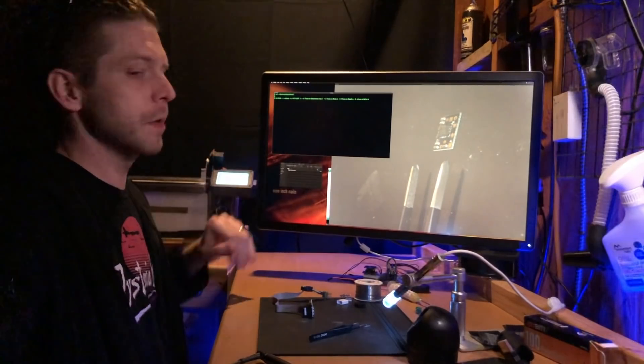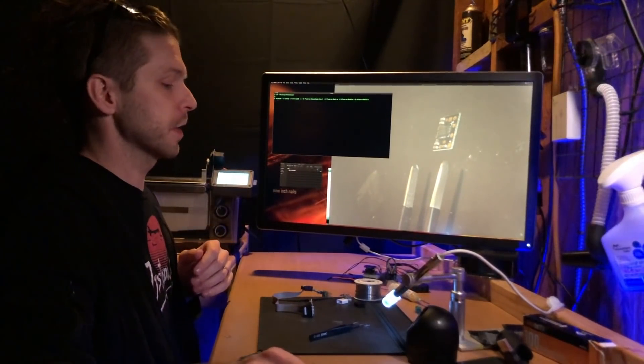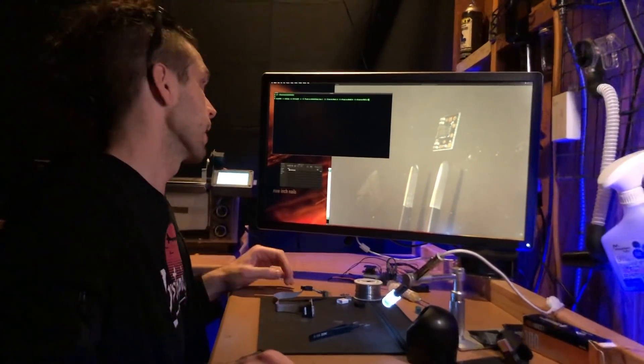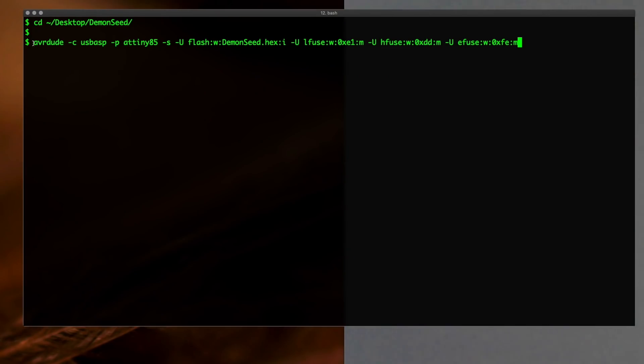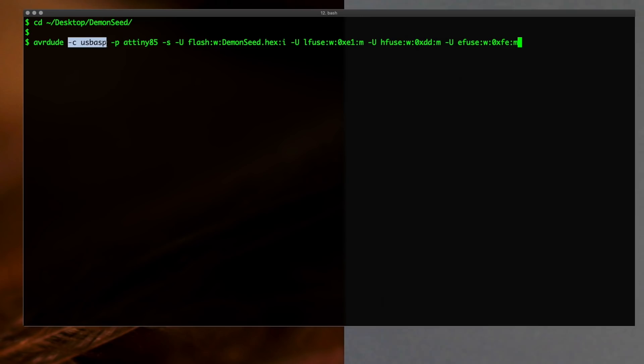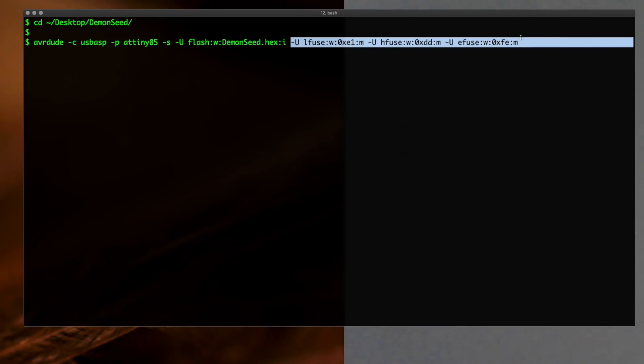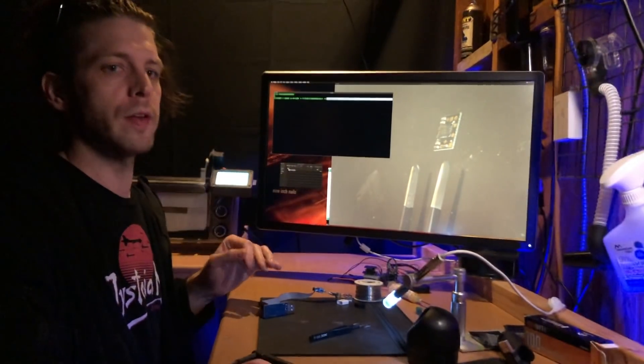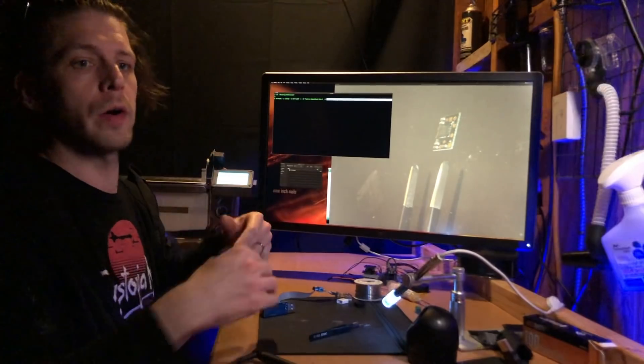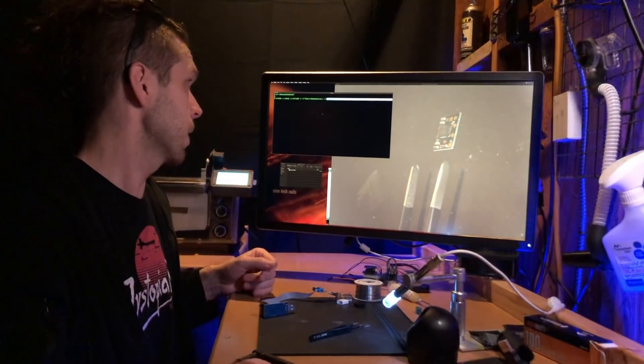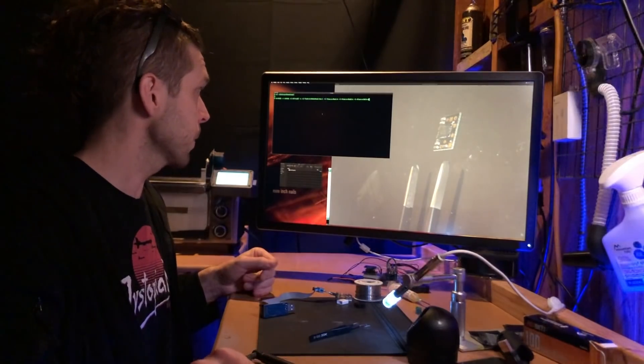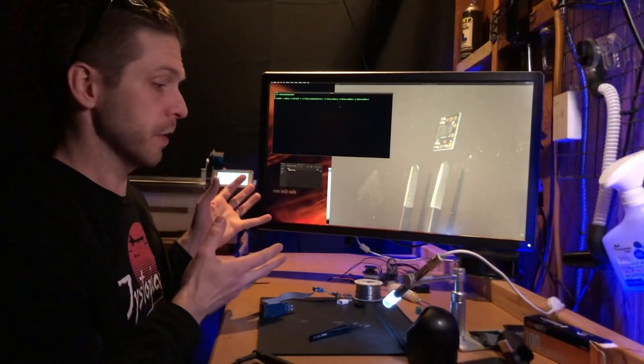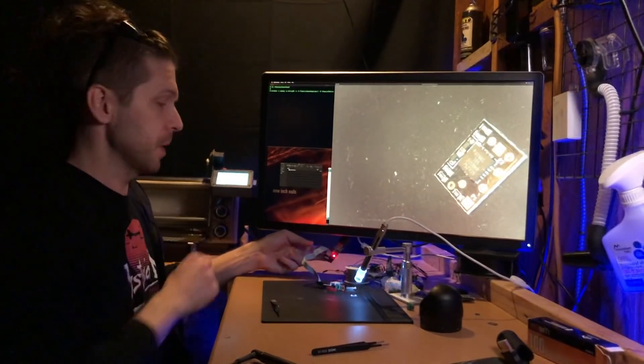It's right here, so avrdude command line tool for the initial flashing of the bootloader here. Got this command here - we're telling it to use the USB ASP programmer. The chip will be the ATtiny85. We're going to flash it with the demon seed dot hex file. And there's some flags here for fuse bit settings - we'll get into that later. So for now just use what is in the instructions here, what's on my screen or in the instructions in the notes below.